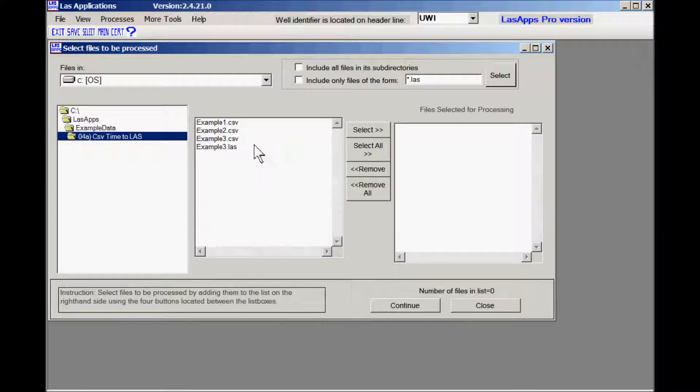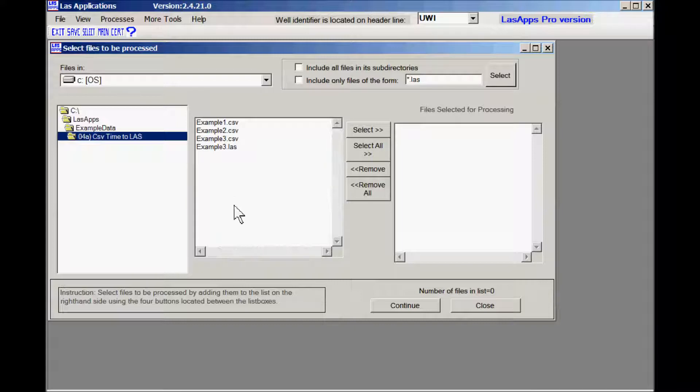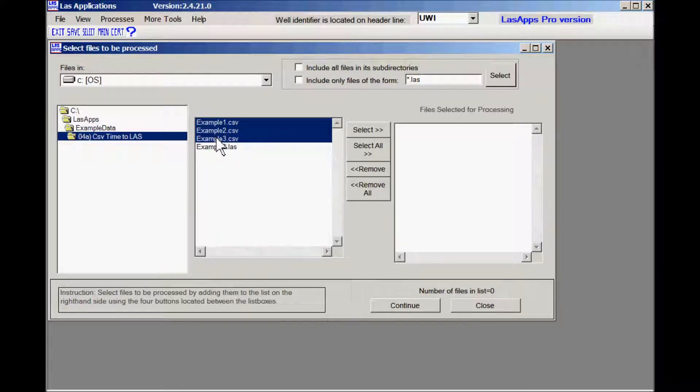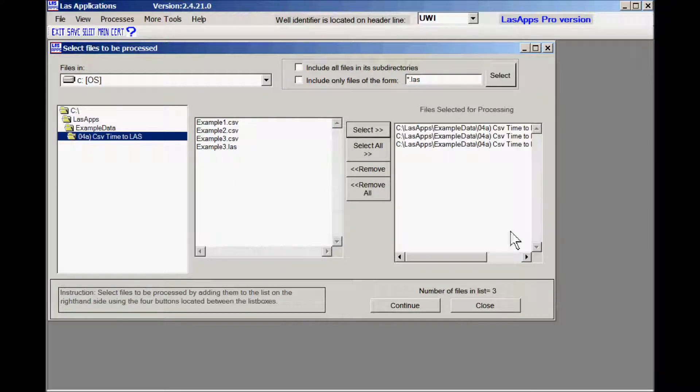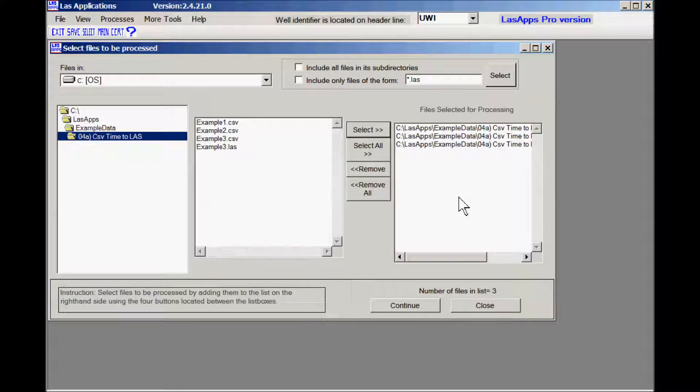We have three examples, the third one happens to be an LAS file, unless for testing purposes so don't worry about it. What we're going to do, we'll take all three and we're going to process all three CSV files. Click on continue.